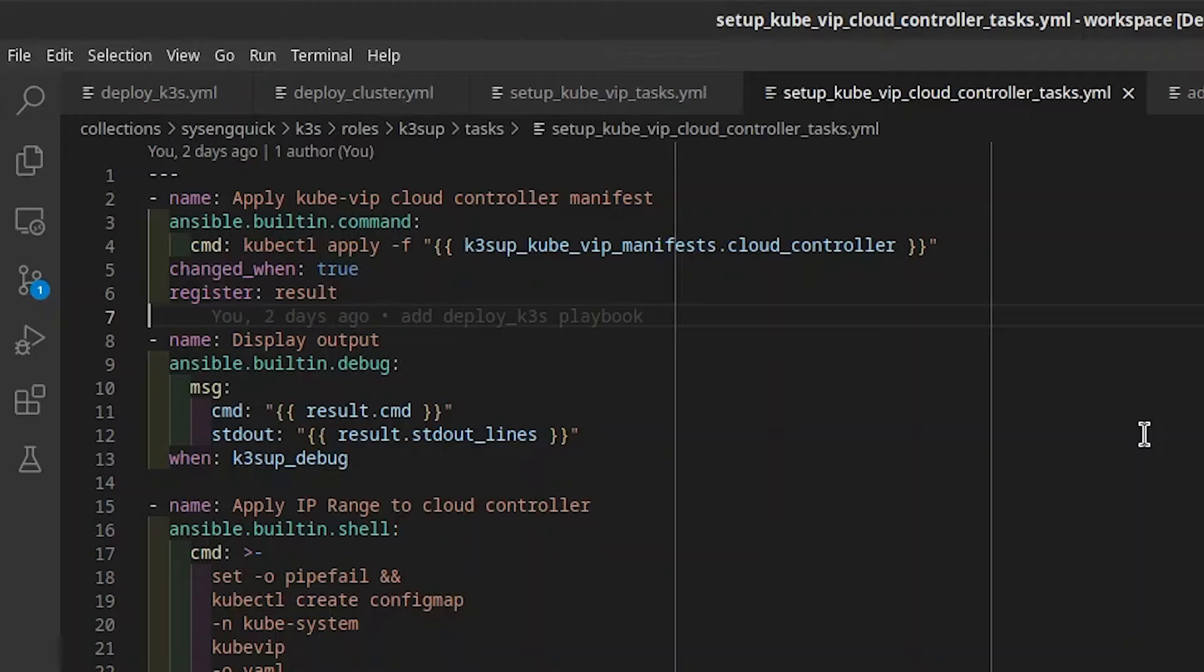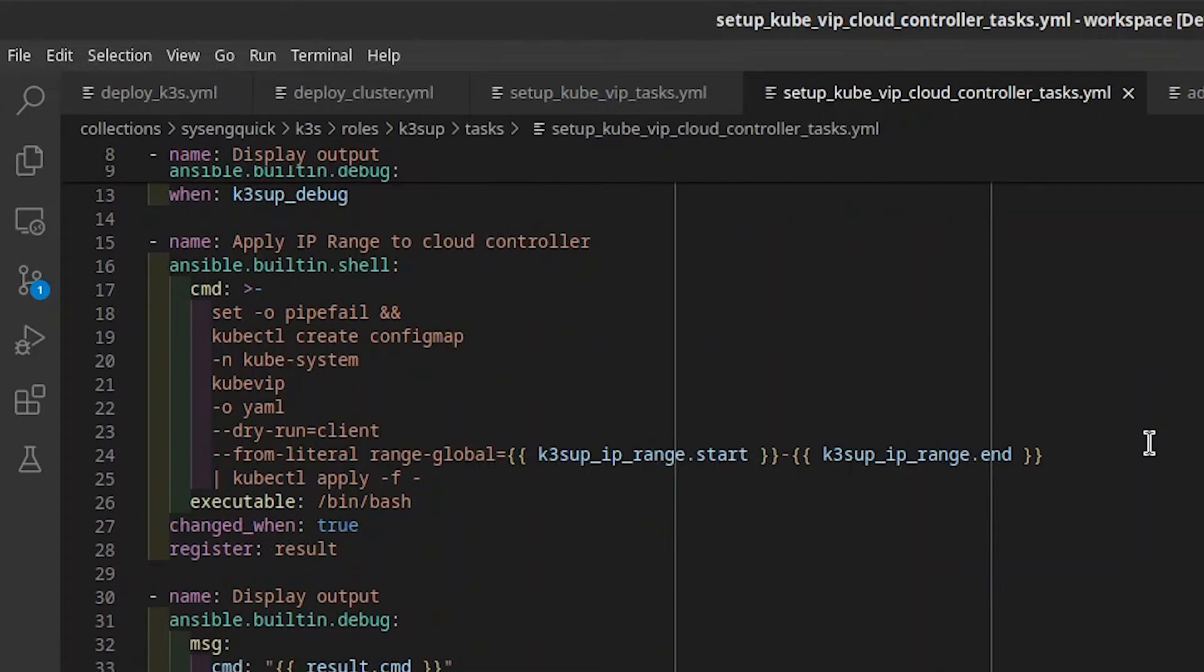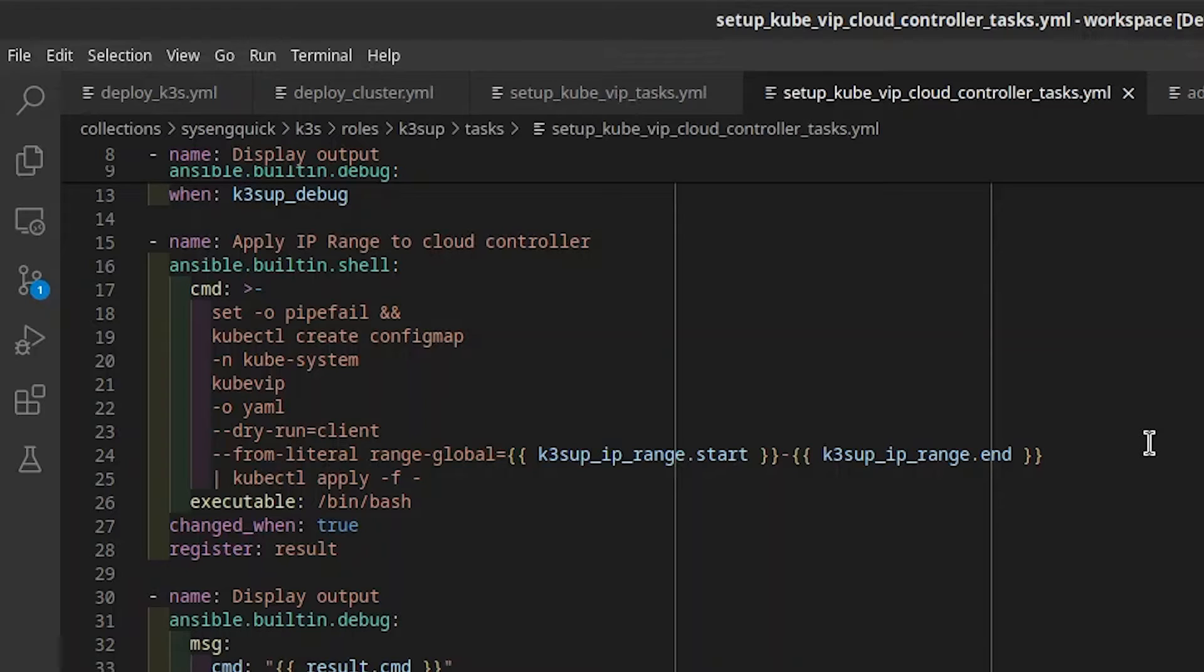This last task updates our local KubeControl config file that Ketchup created for us to use our new virtual IP. In KubeVIP Cloud Controller task, we apply the Cloud Controller manifest to deploy it on our cluster. We configure Cloud Controller by applying a config map. To maintain idempotency, we pipe the config map into KubeControl apply. This is how we configure the range of IPs that Cloud Controller can assign to service load balancers.